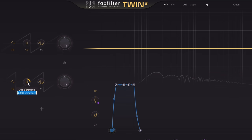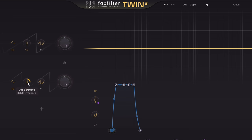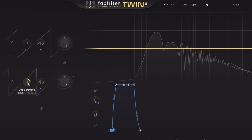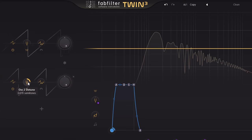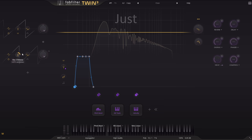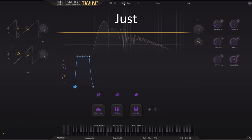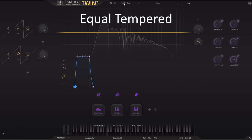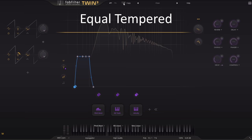Notice how different it sounds if I adjust the tuning to produce a just major third, with a perfect 5 to 4 frequency ratio. Toggling between just and equal tempered versions with raw saw waves like this can be quite an eye opener.